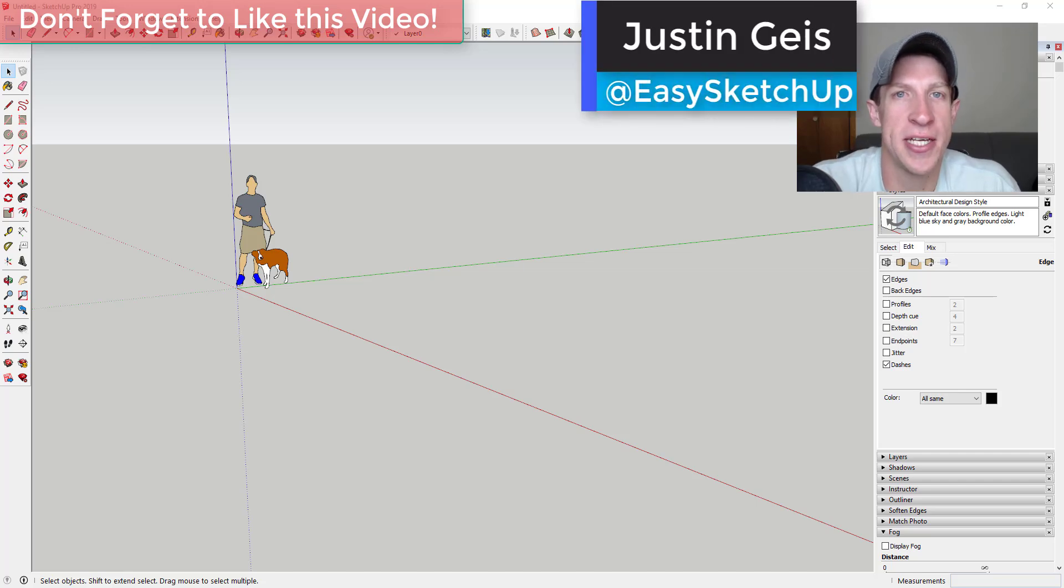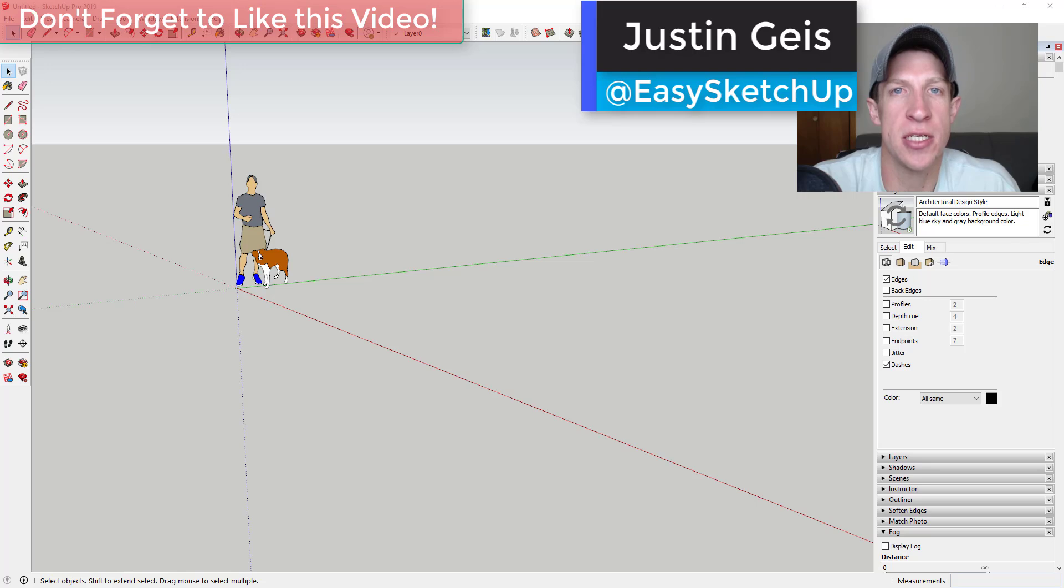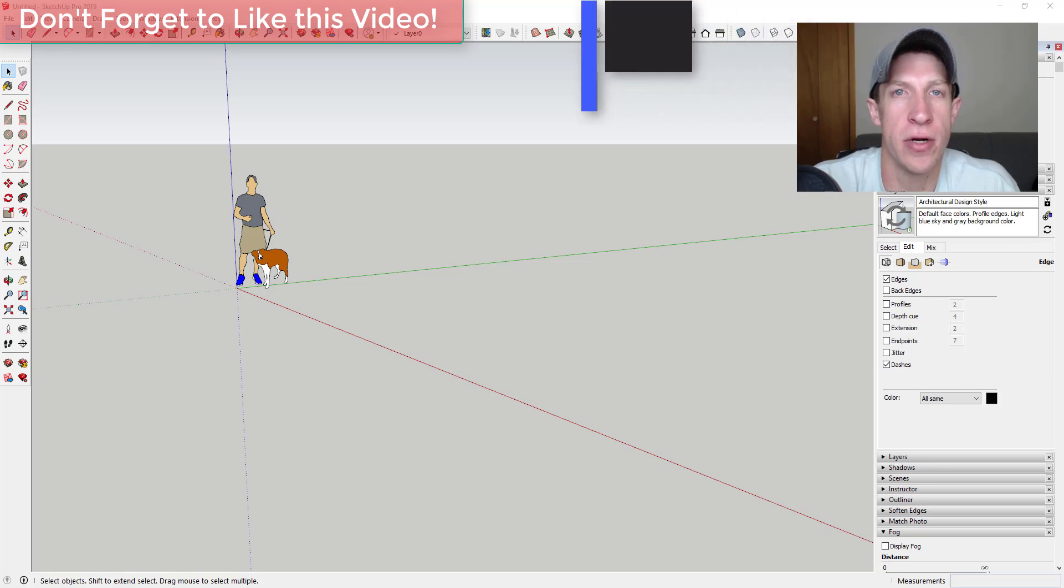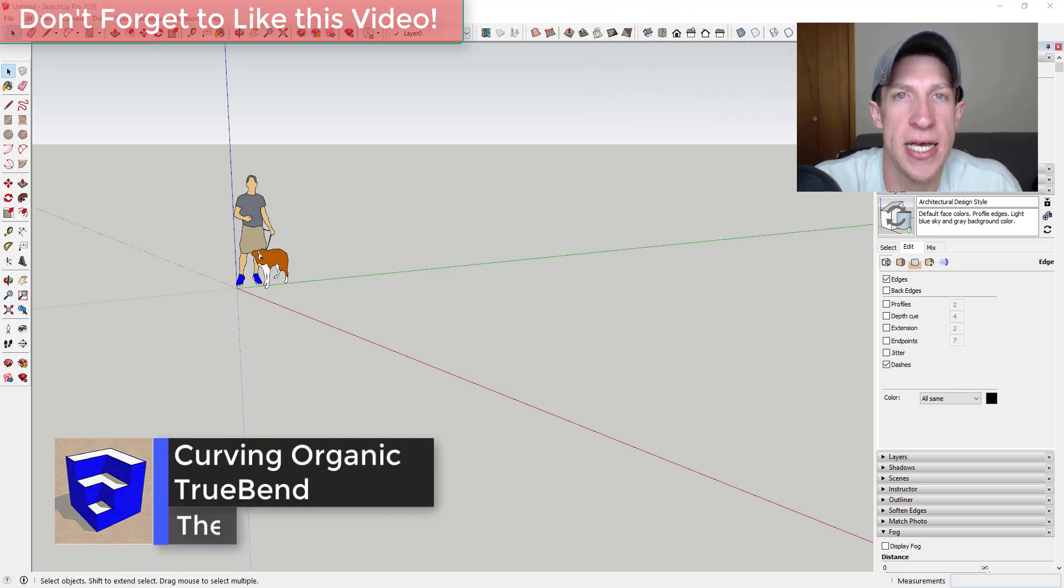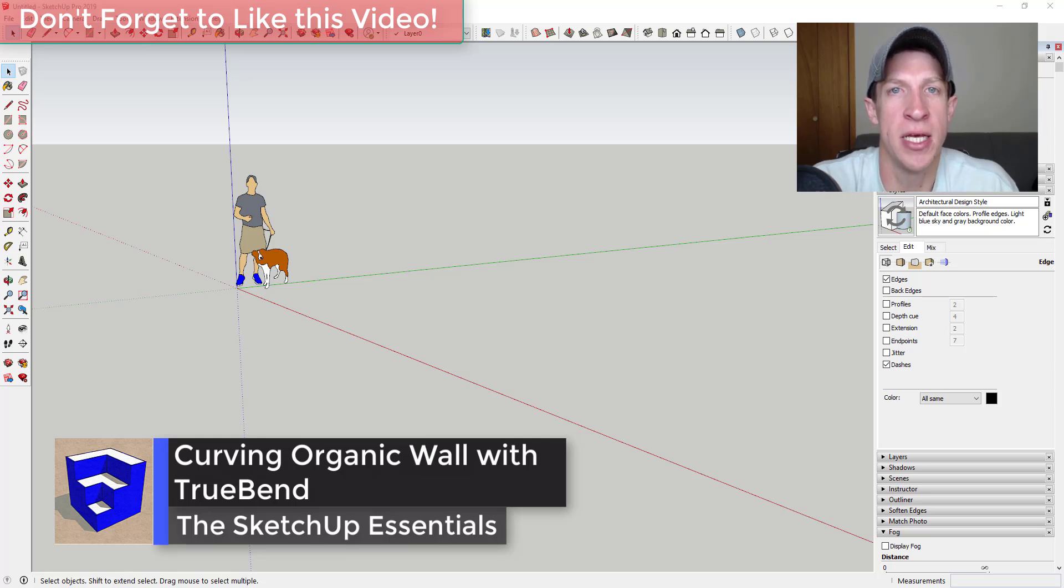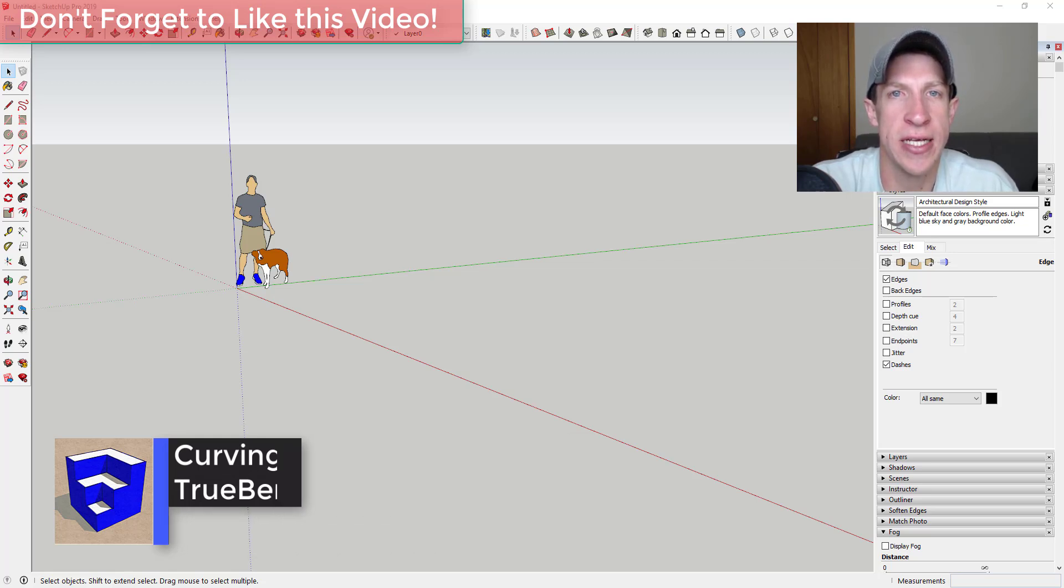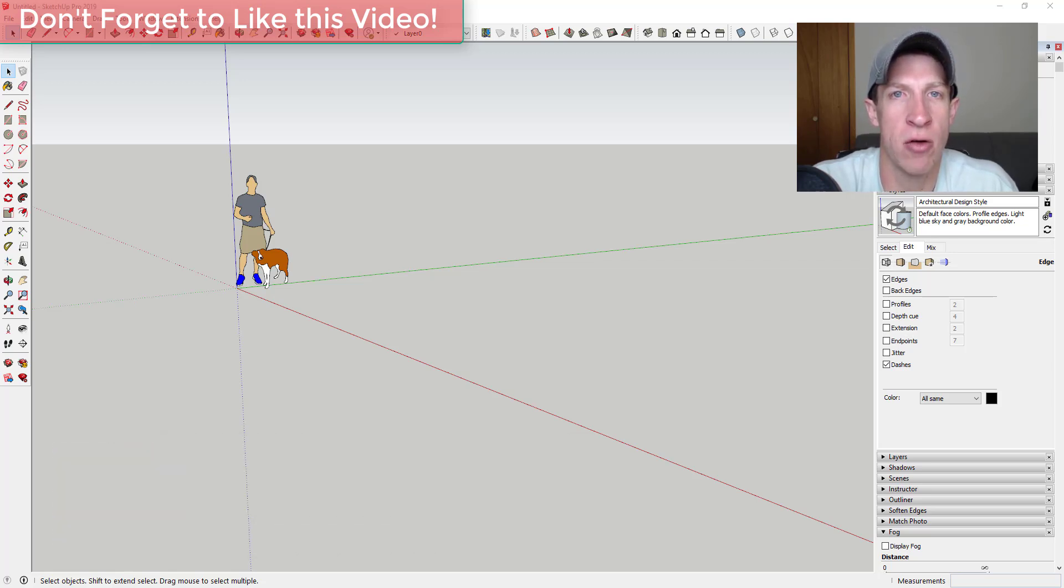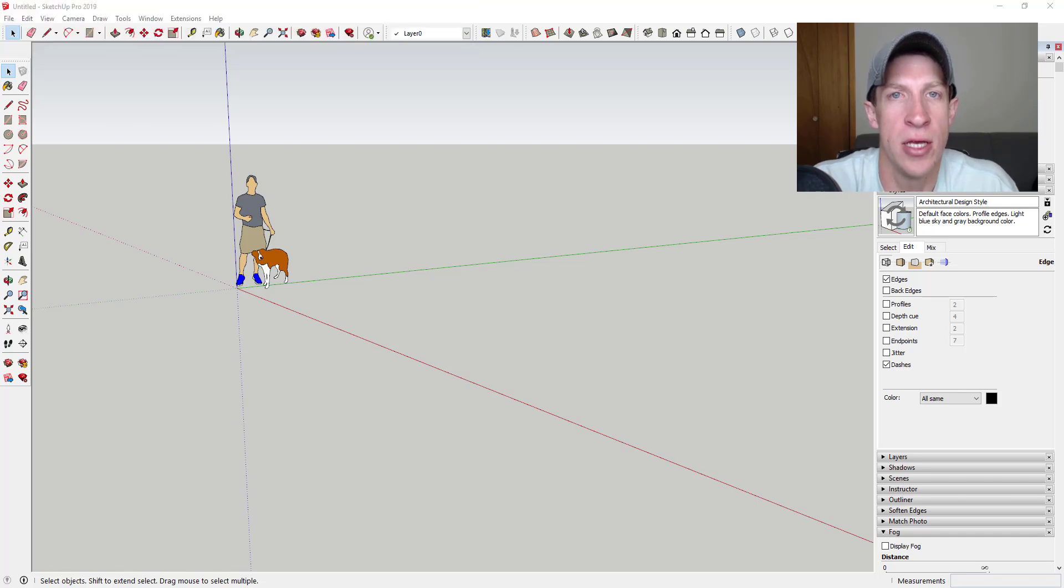What's up guys, Justin here with the SketchUpEssentials.com back with another SketchUp extension tutorial for you. So in today's video, we're going to use the extension TrueBend by TomTom in order to create a sliced organic looking wall that curves around a 90 degree angle.